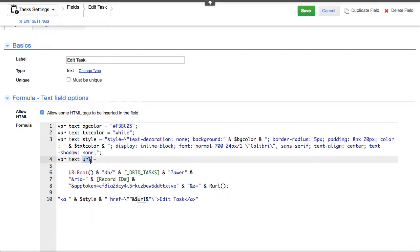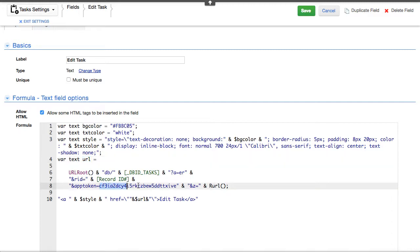This is our intention of the button. This is creating an edit record. It flips it into edit mode. Which record? Where the record ID equals record ID number. And here's the app token that gives us permission to be able to do this. And then return back to from where you began.